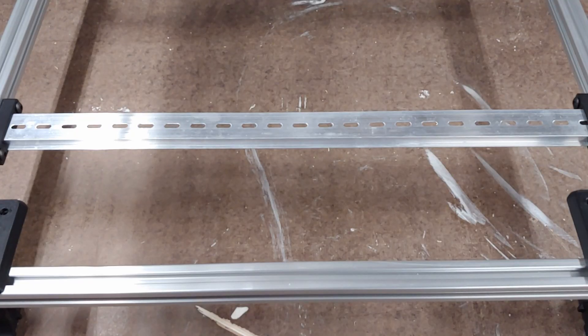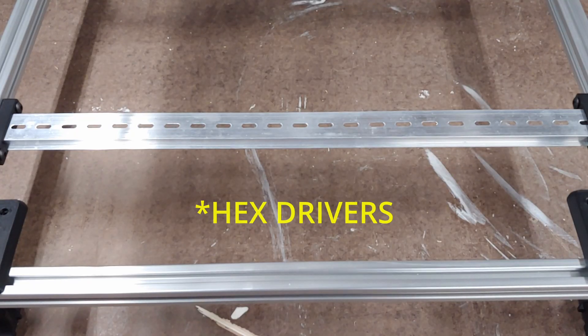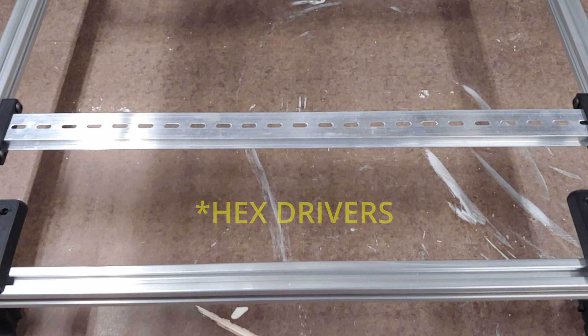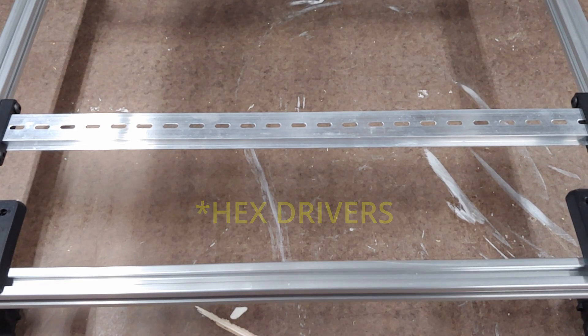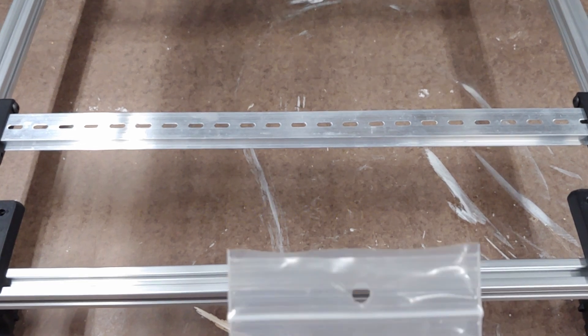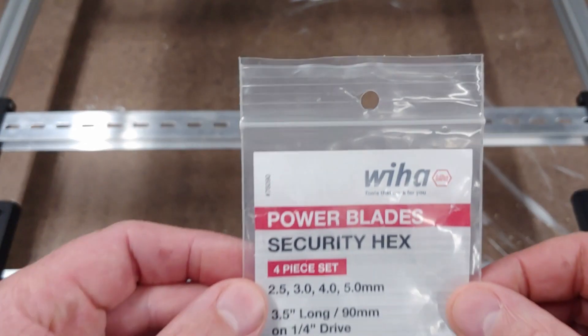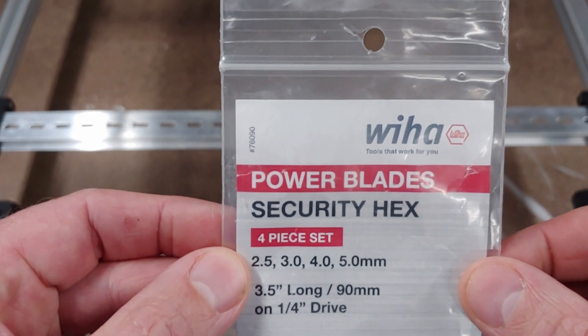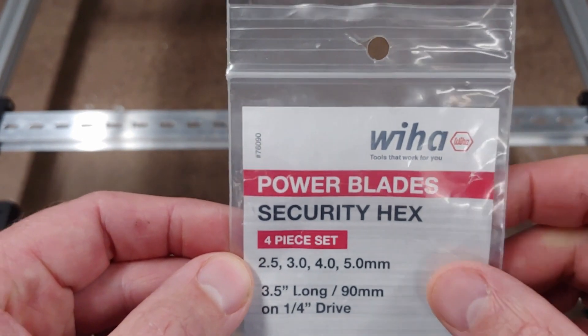Say you want a fancy set of Weeha screwdrivers for building Vorons but you're cheap or you ain't got no money left because you've been buying Voron parts. Here's what you're going to do.